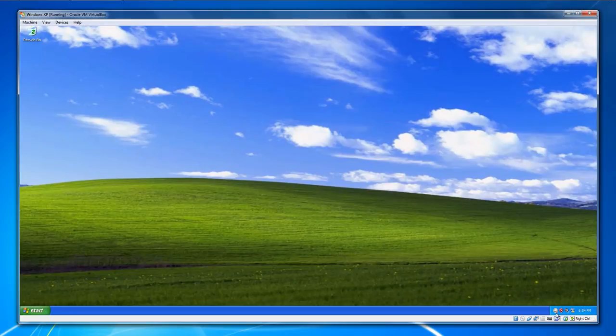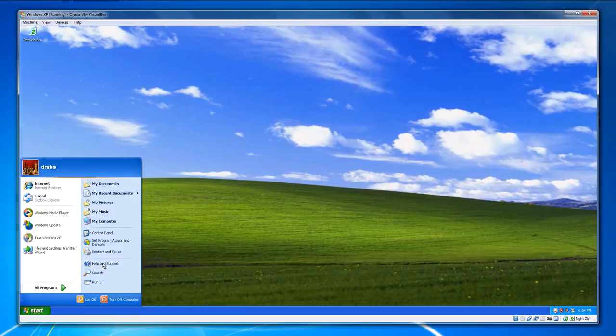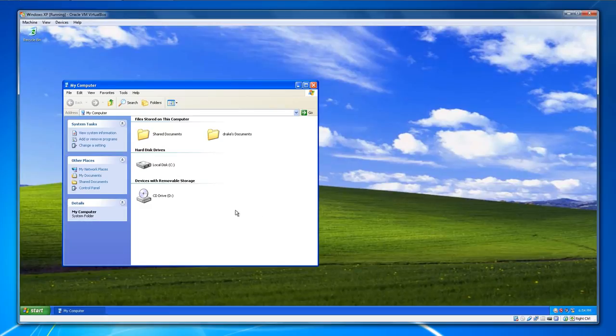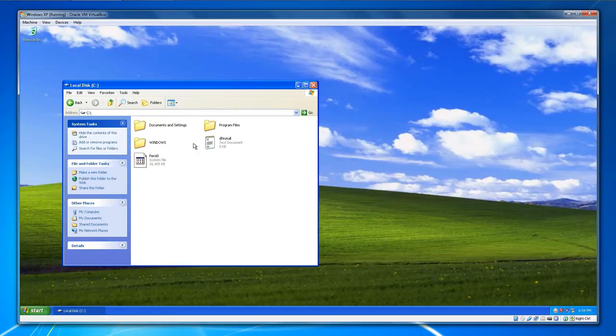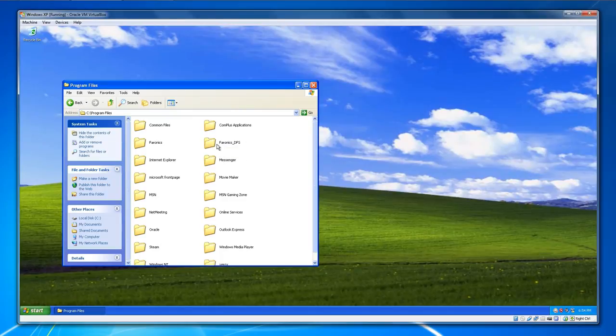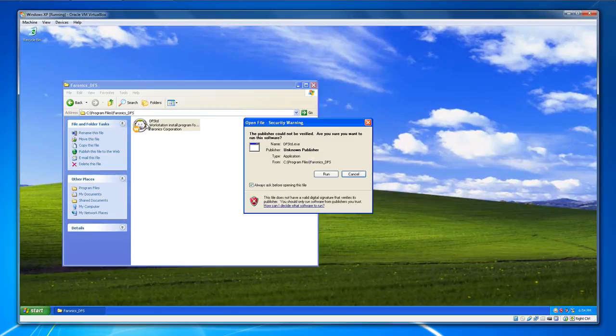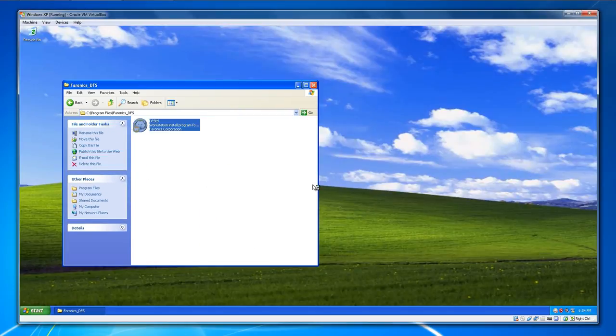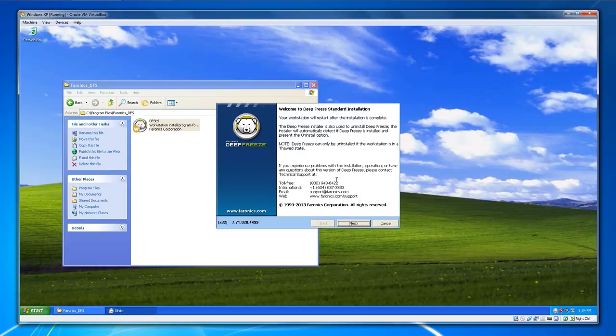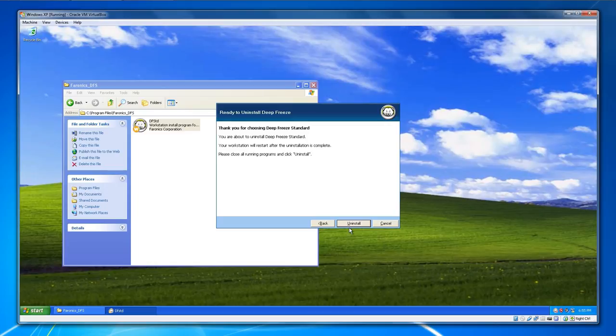When you're in thawed mode, you can uninstall Faronics Deep Freeze. The way you do that is you access the executable files wherever you placed them. For me, I put them on my C drive under Program Files and Faronics DFS. You just run this executable file again, and instead of installing, it will detect that it's already installed and give you the option to uninstall it. So that's just a little FYI for anyone wondering how to uninstall Deep Freeze if you want to.